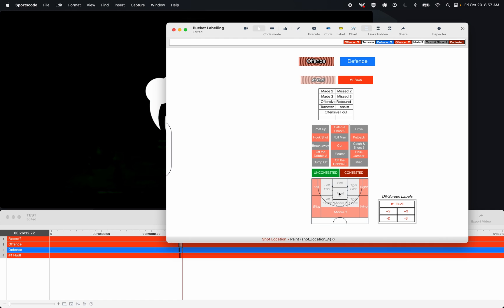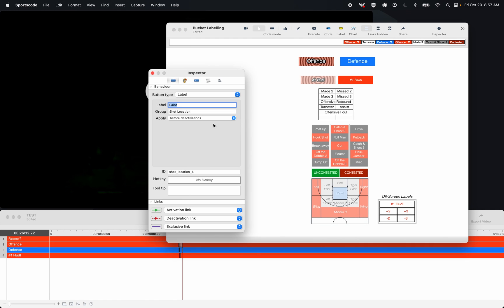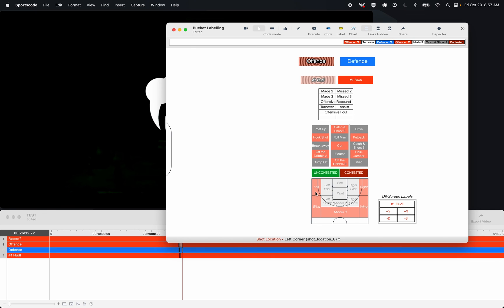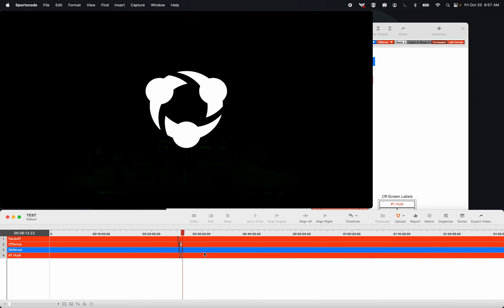These also have that before deactivation toggle selected, instead of the standard and default after activations. So that means when I select one of my shot locations, let's say the left corner, it's going to turn this button off, add that label before this button deactivated, and now all that information is in this instance in the timeline.